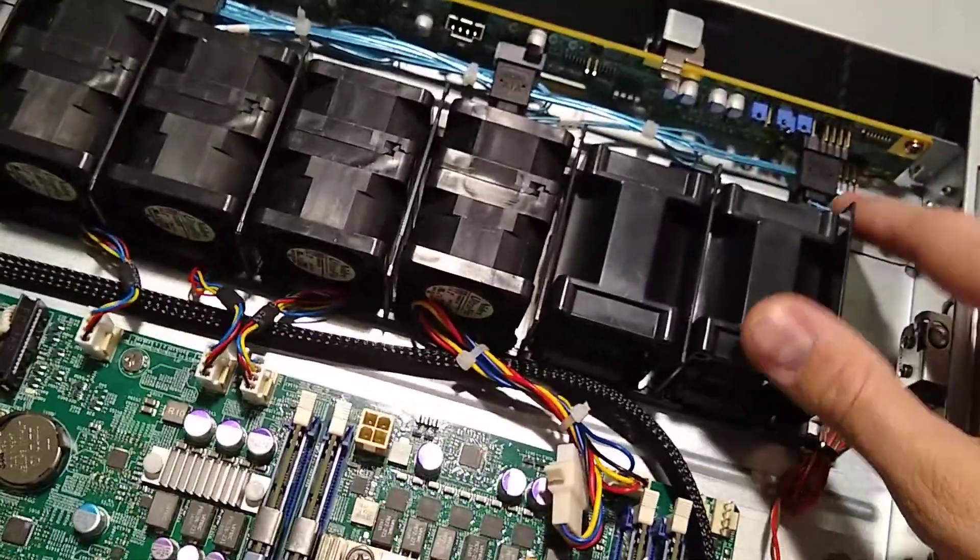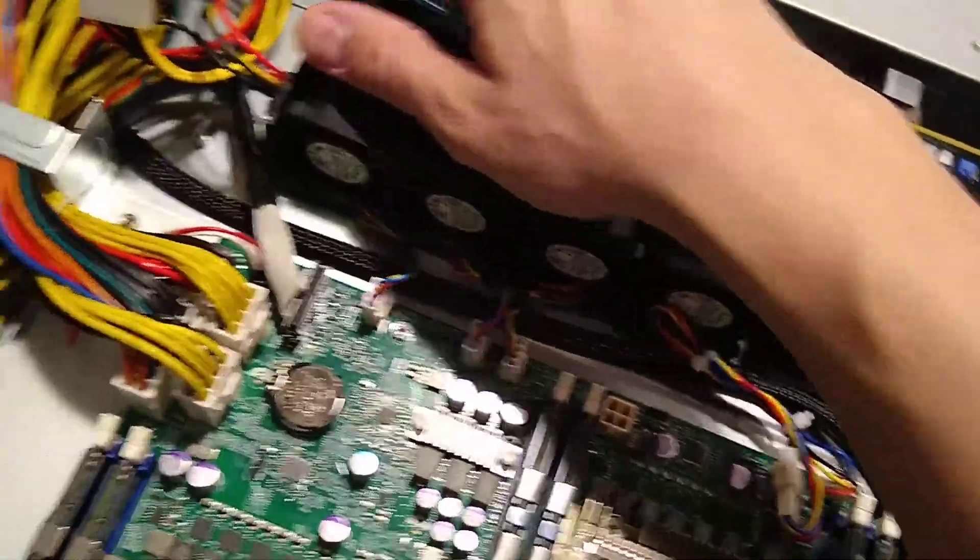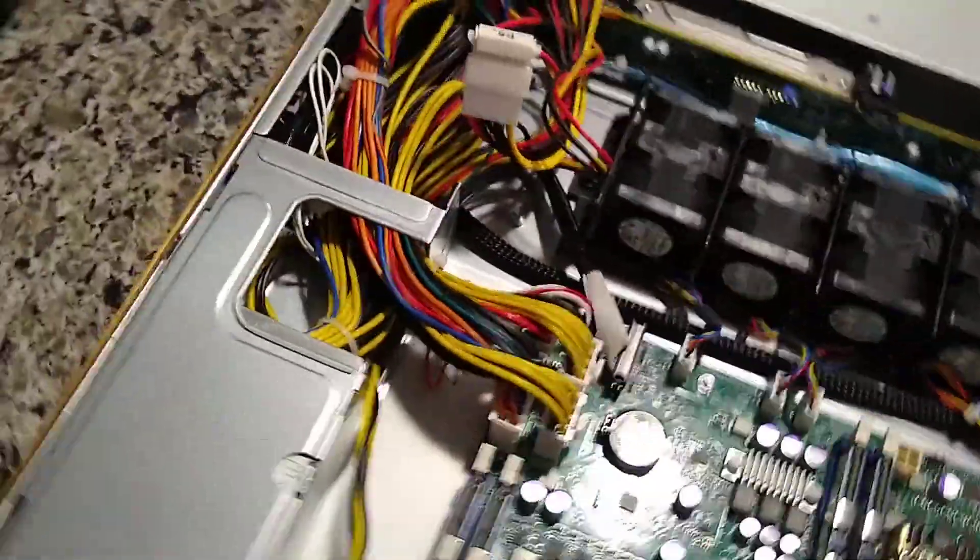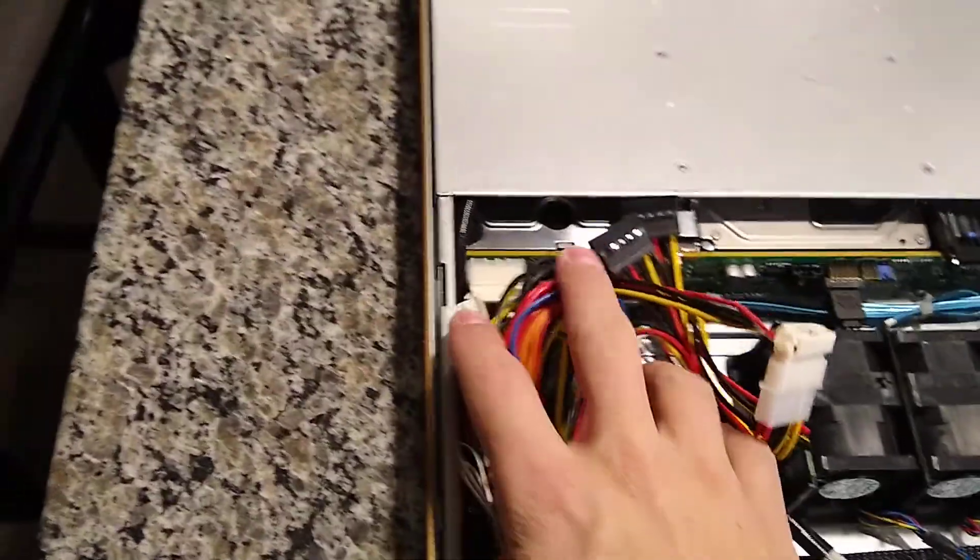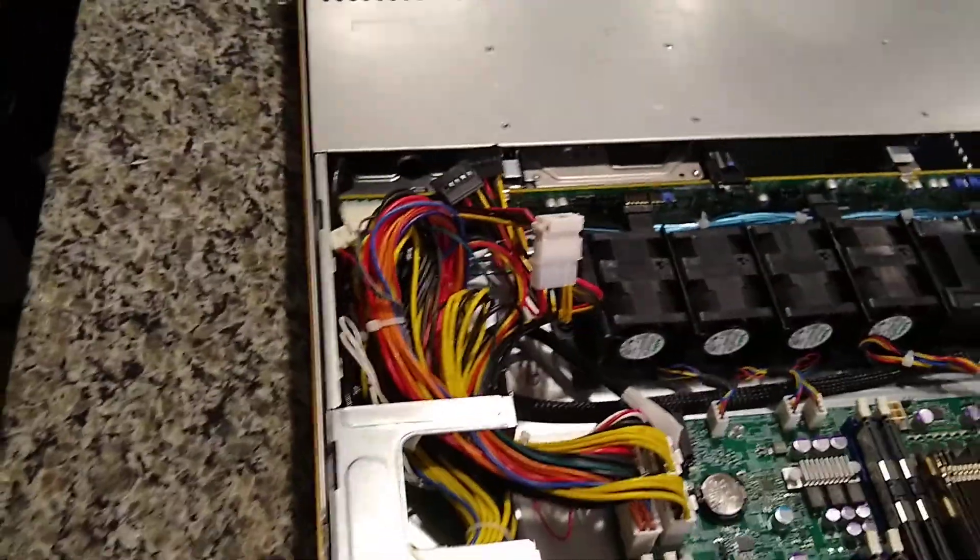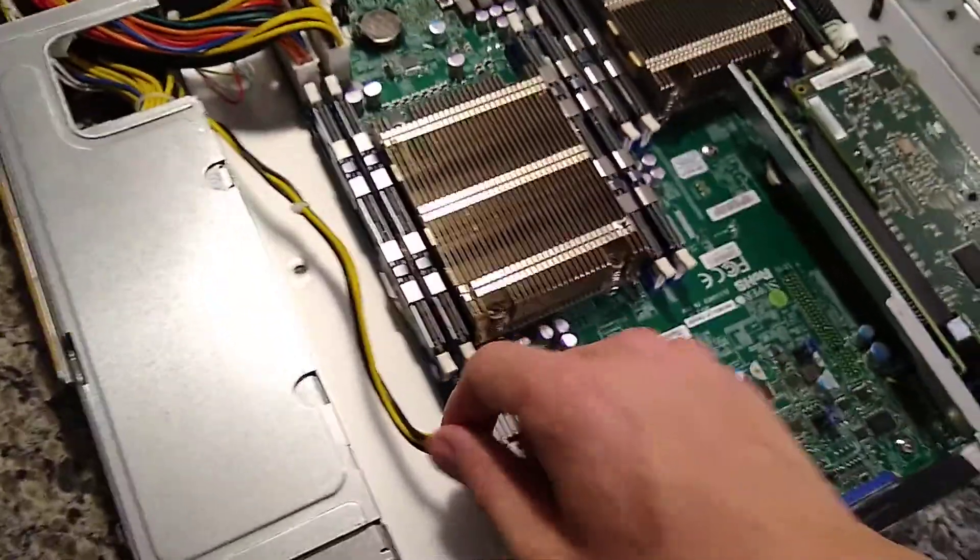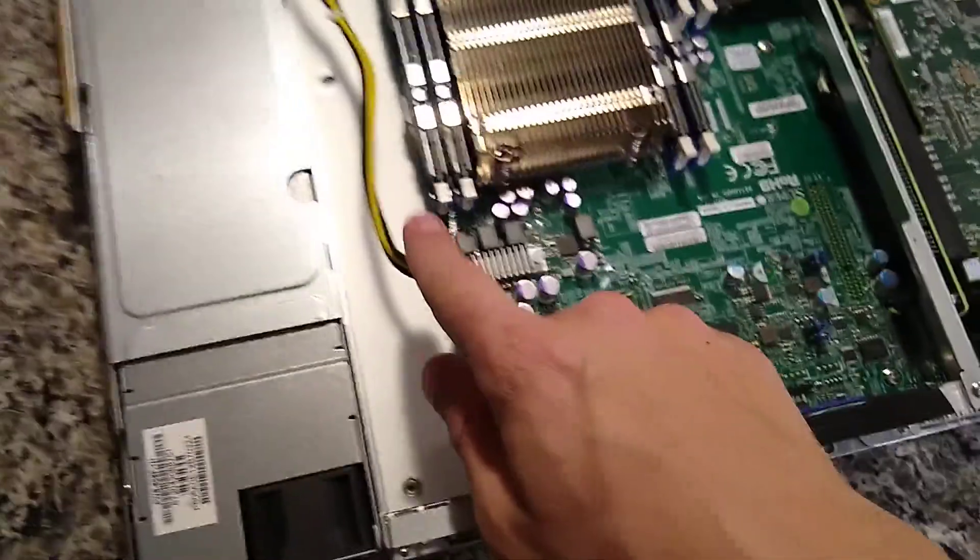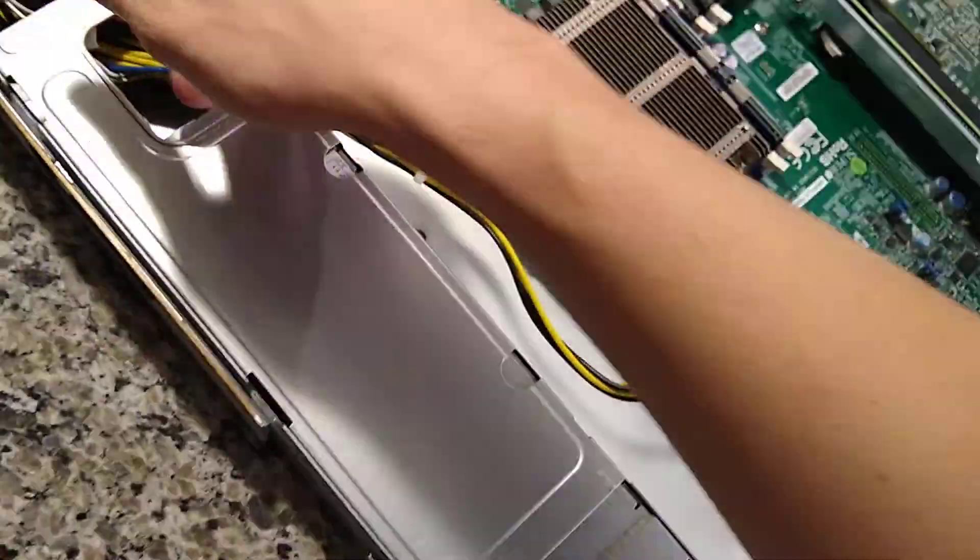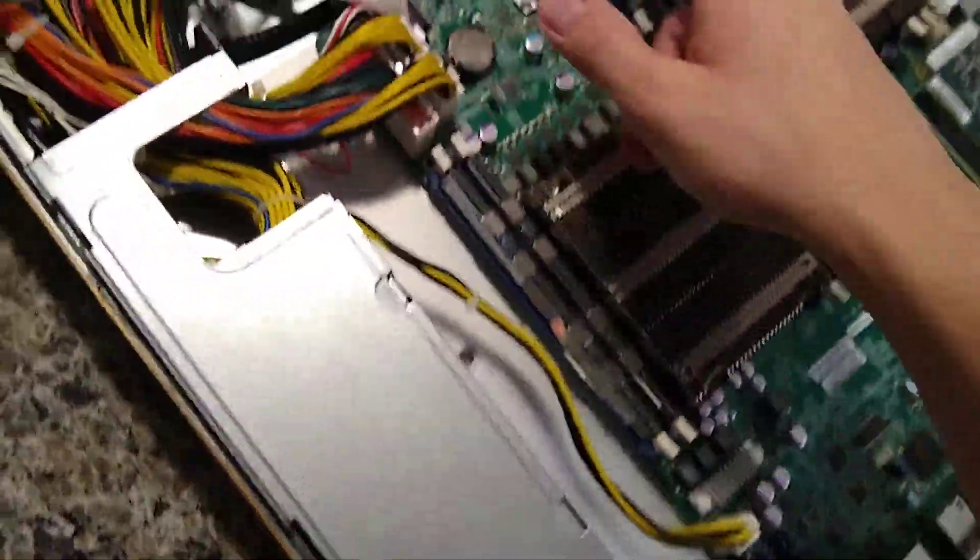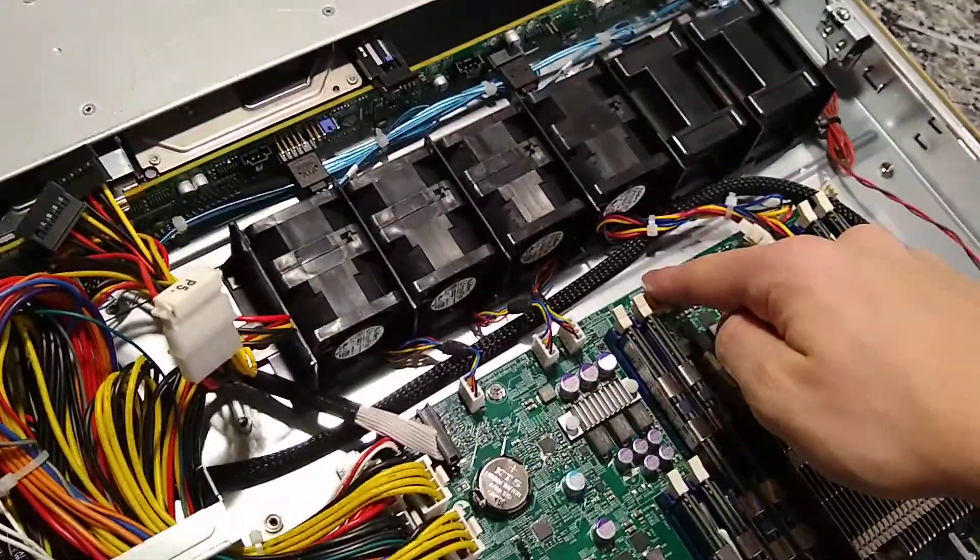So I tried my best to just kind of make it all nice and tidy, got the cables plugged in. Once this is all sorted out, all zip tied, I'll probably get another 4 pin adapter to Molex, so I could plug that in here.